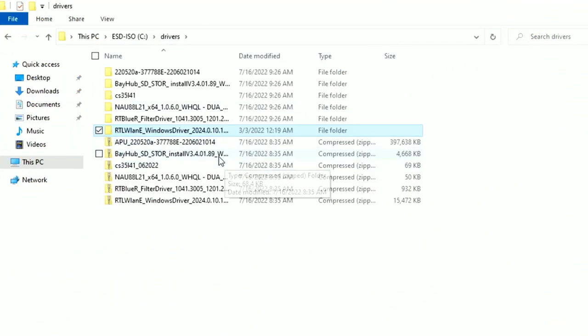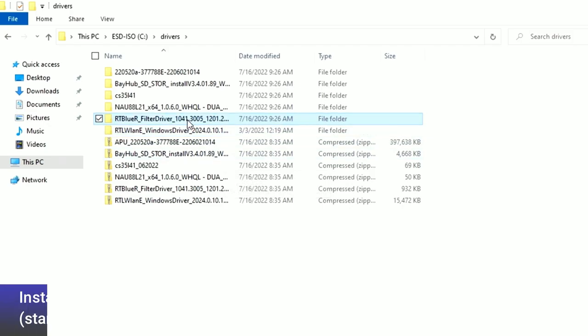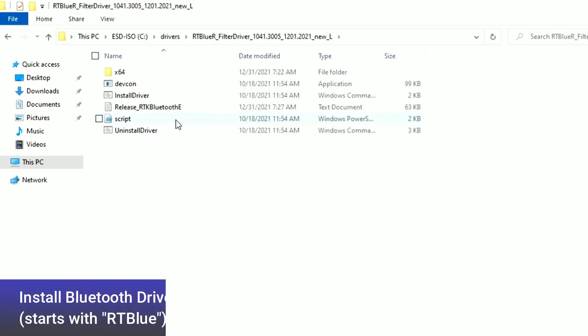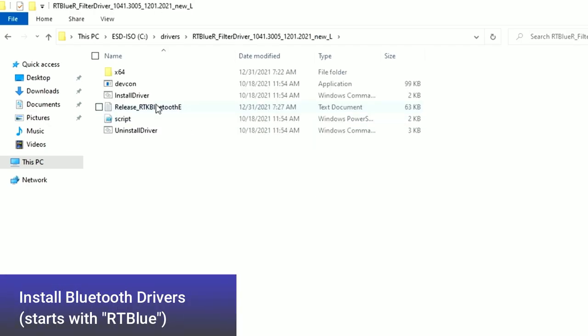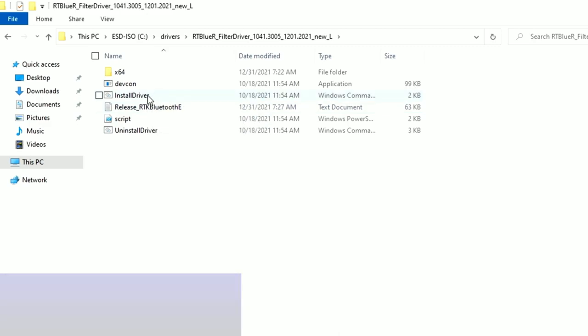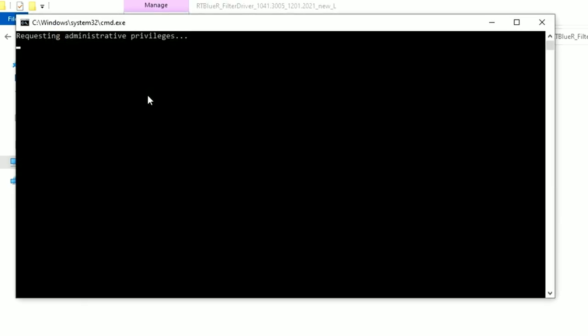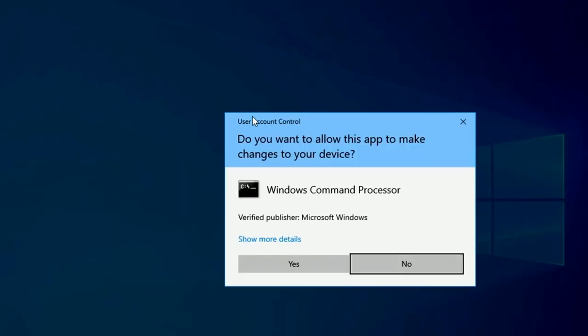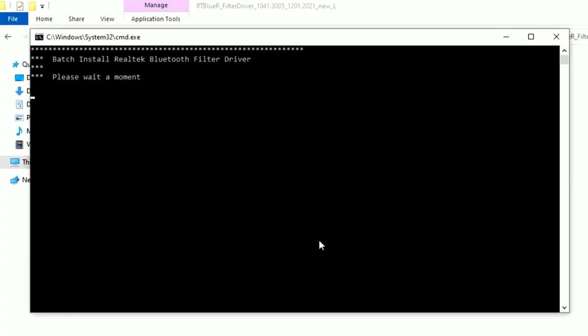Next, we'll install the Bluetooth drivers. Locate the subfolder that begins with RTBlue, and double-click on the Install Driver icon. Click Yes, and the drivers will be installed.